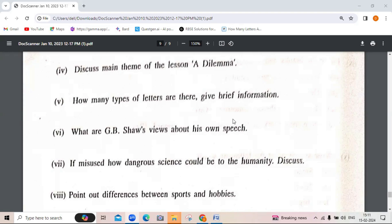If misused, how dangerous could science be to humanity? The whole chapter talks about how dangerous science could be if there is no control. Also: point out the differences between sports and hobbies — we all know what sports and hobbies are.